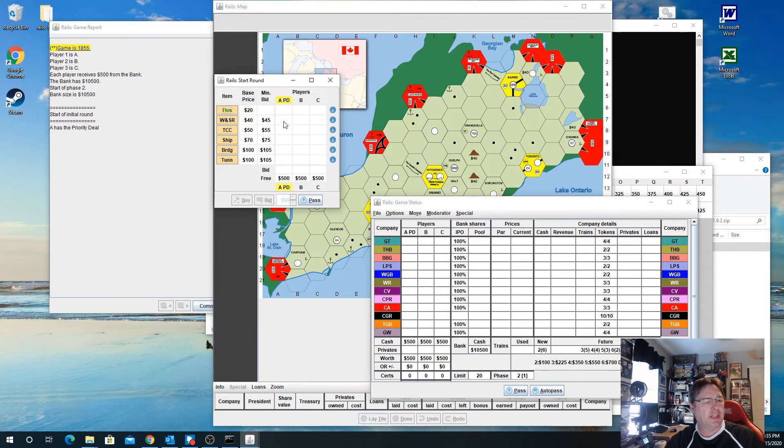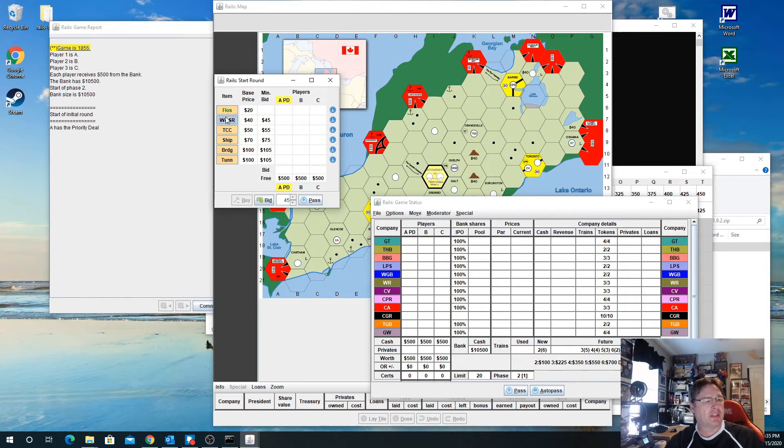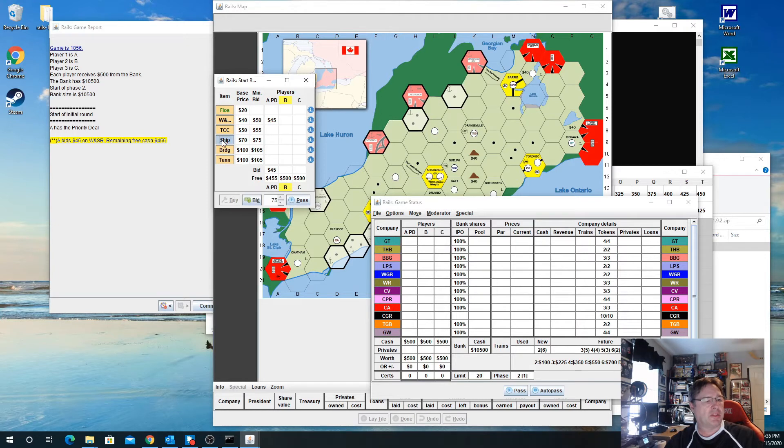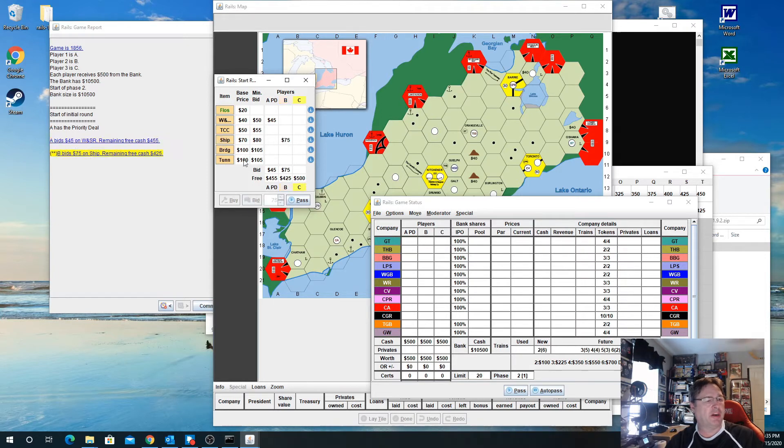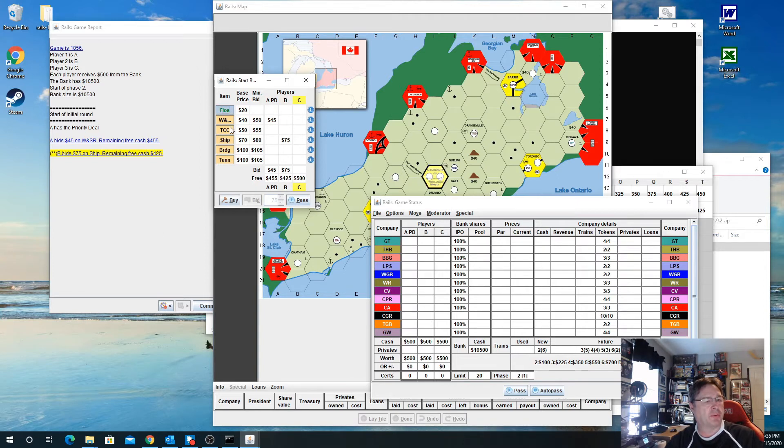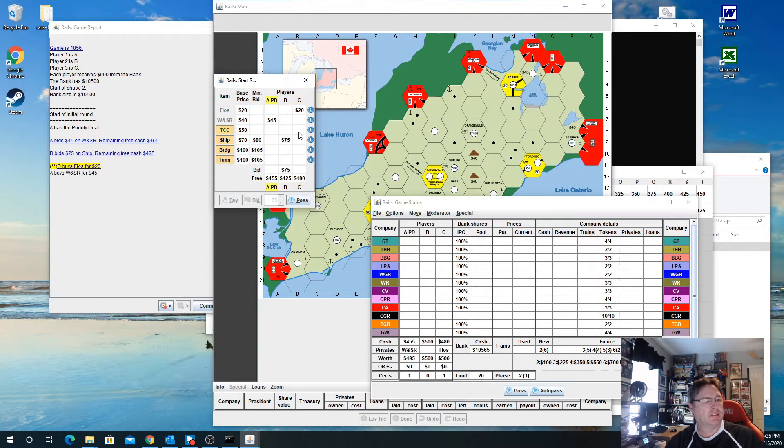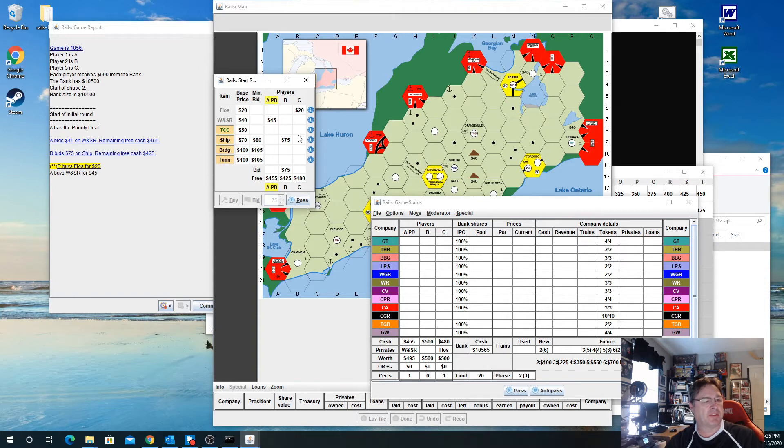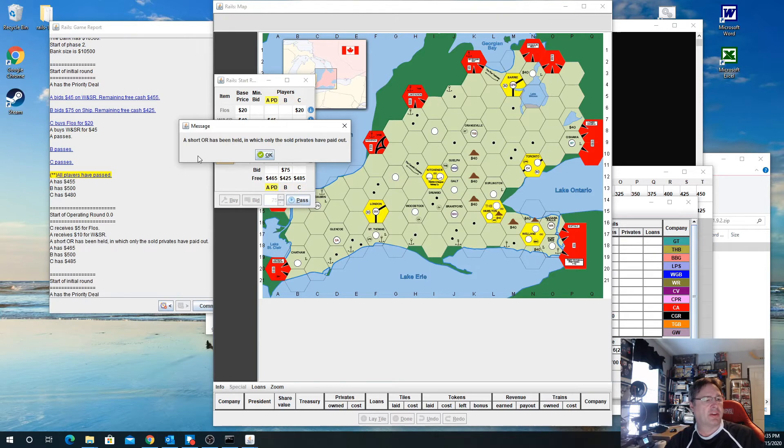This first takes you through the rounds where you're going to bid on privates. You can have each person say they're going to bid. If player A would bid, you can see that it logs that. If player B wanted to bid on the shipping company, he would put a bid there. If player C just wanted to buy the first one, he could just buy it. In this game, if everybody passes, then a short OR is held and only the sold privates pay out.